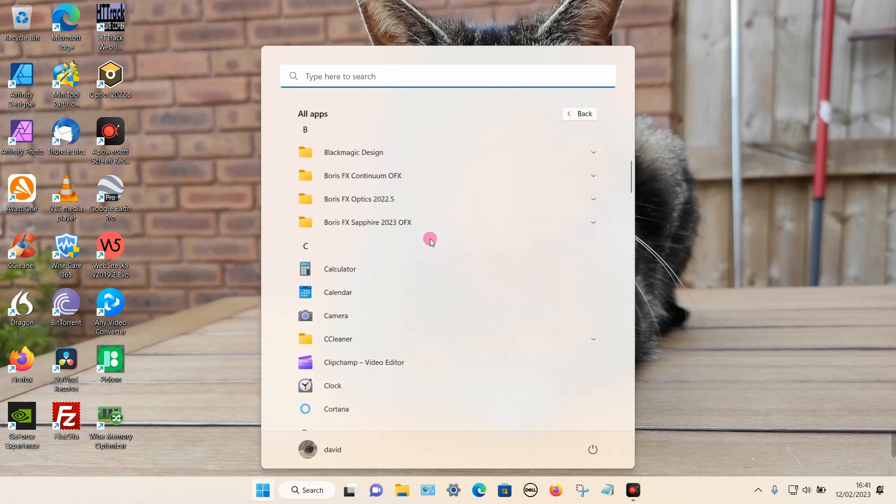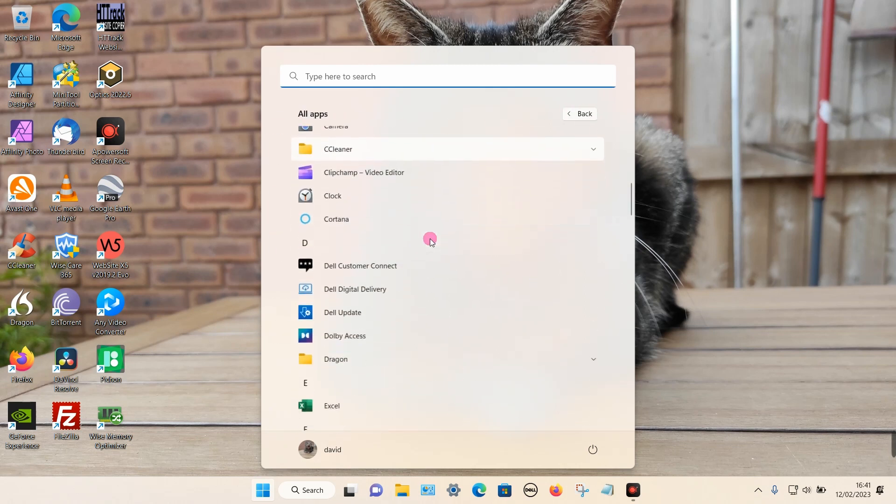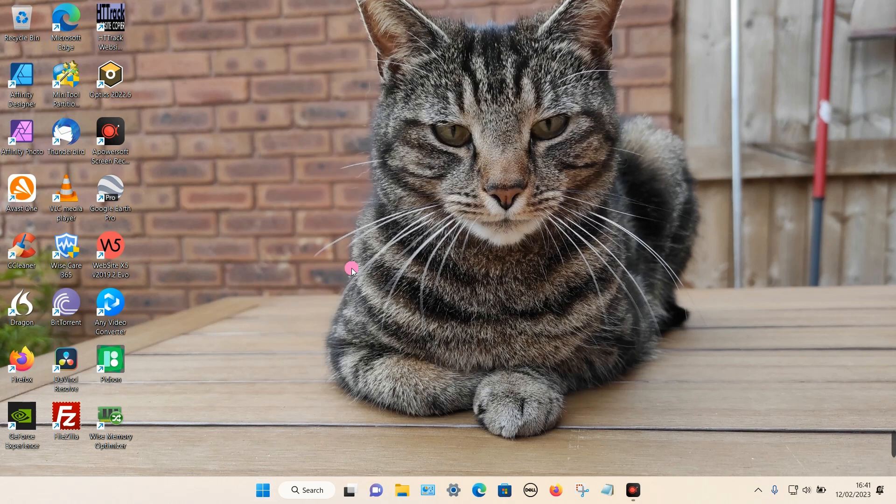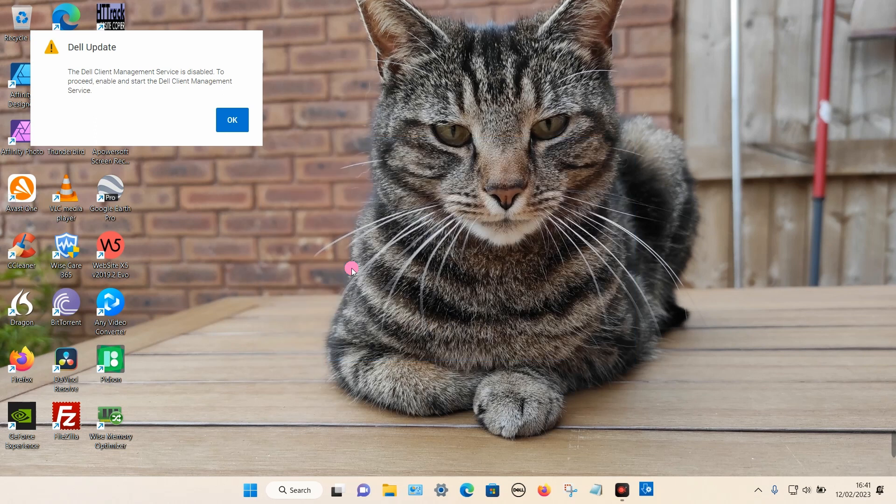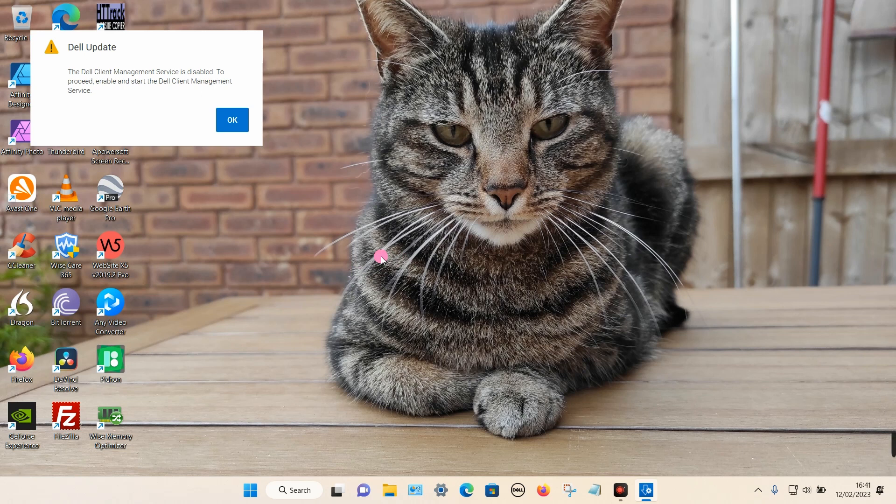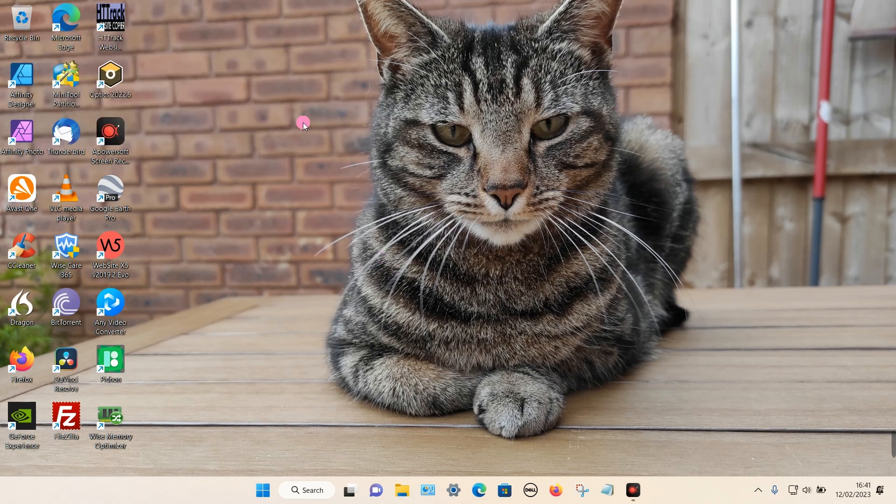I'm going to search for the Dell Update app, which should be under the letter D. If I click on it, it attempts to load but gives a message on the left-hand side which tells me that the Dell Client Management Service is disabled. To proceed, enable and start the Dell Client Management Service.